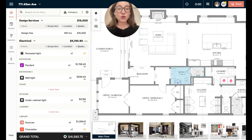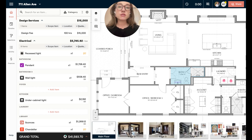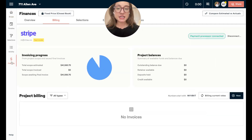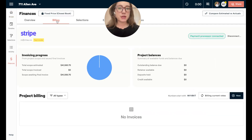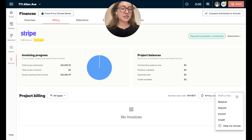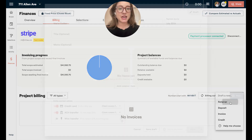To collect a retainer, first navigate to the project that you need to collect a retainer on. Then go to the left to the finances tab, and click on billing at the top. Hit the button new that has a plus sign next to it and select retainer.